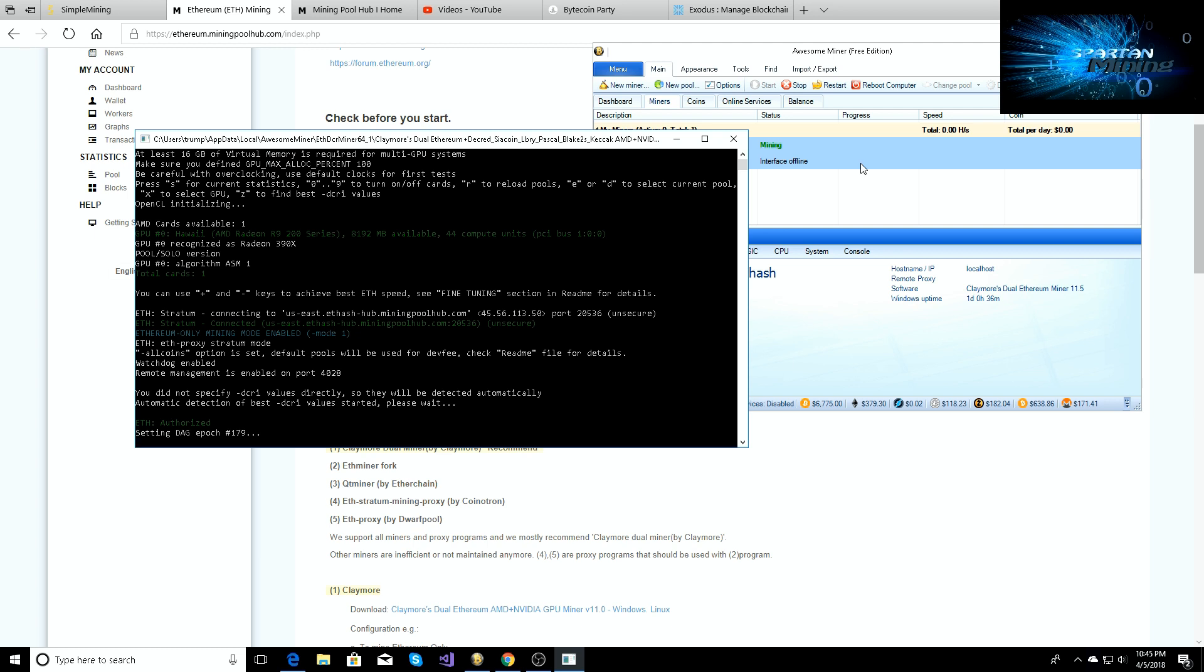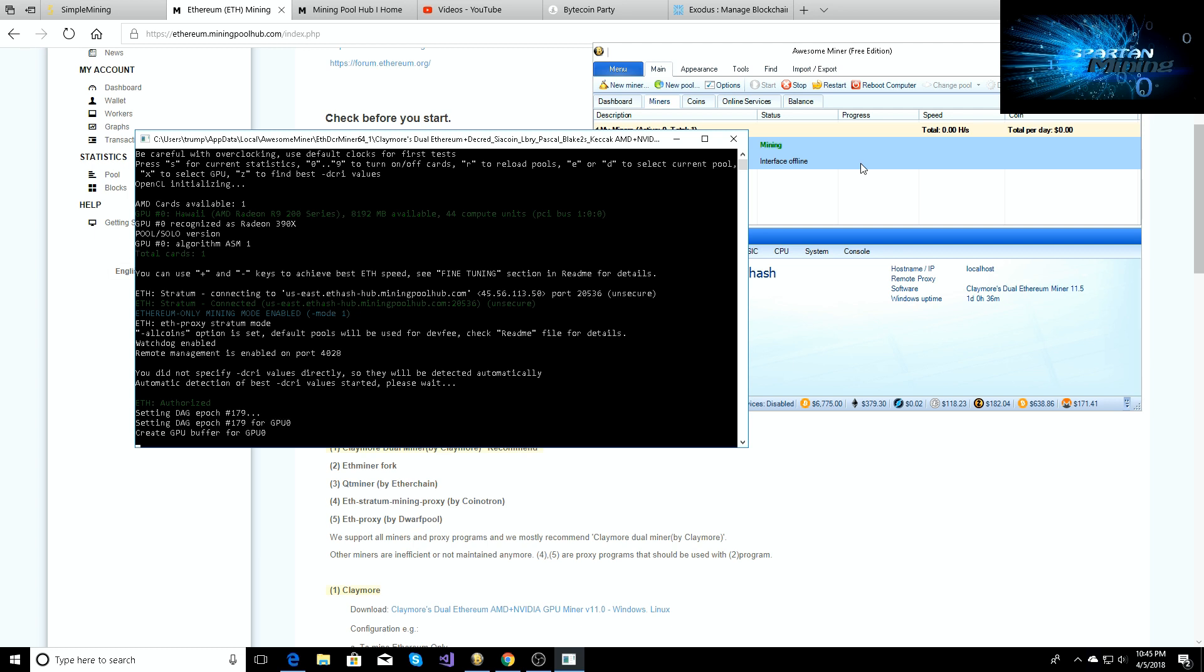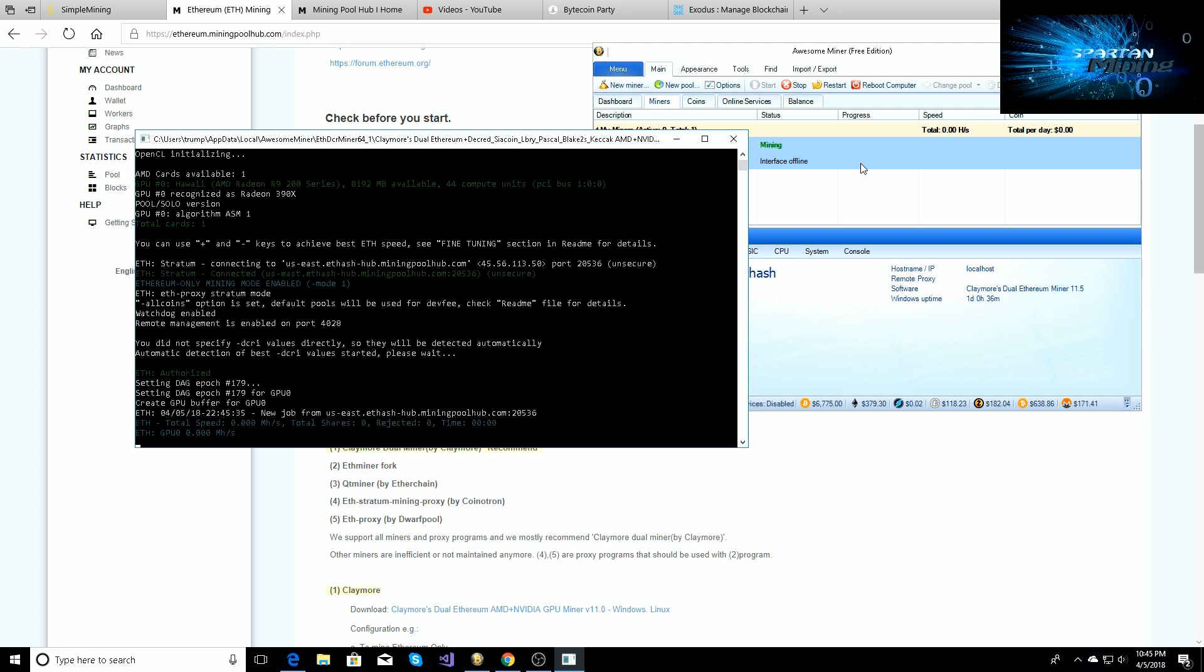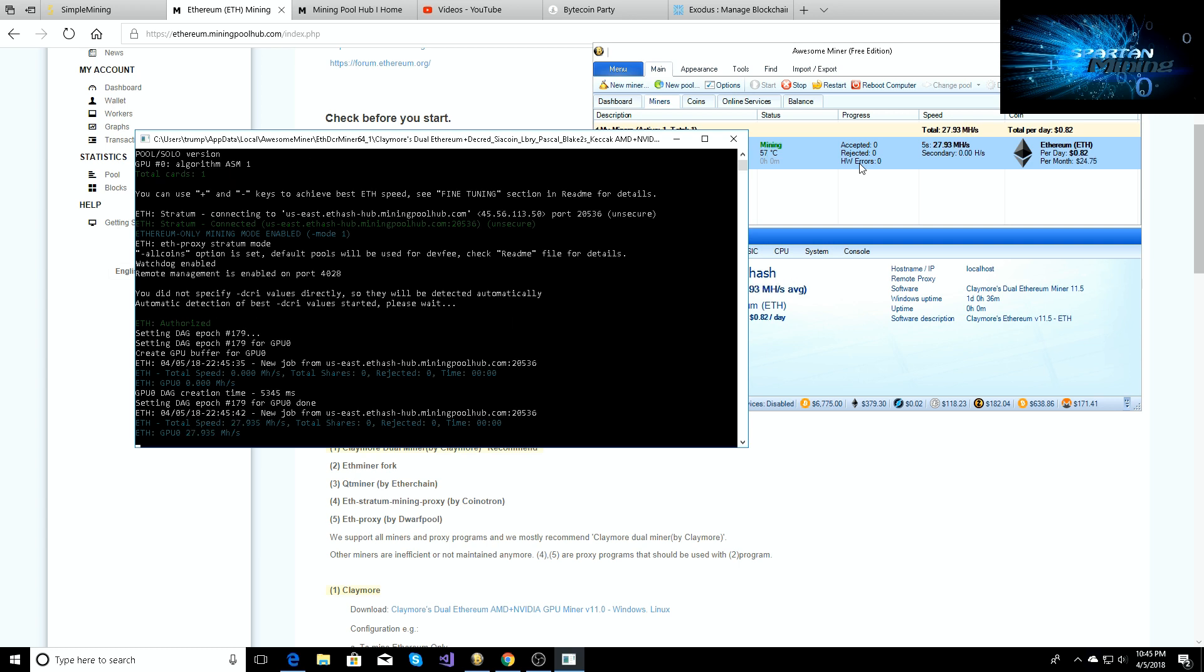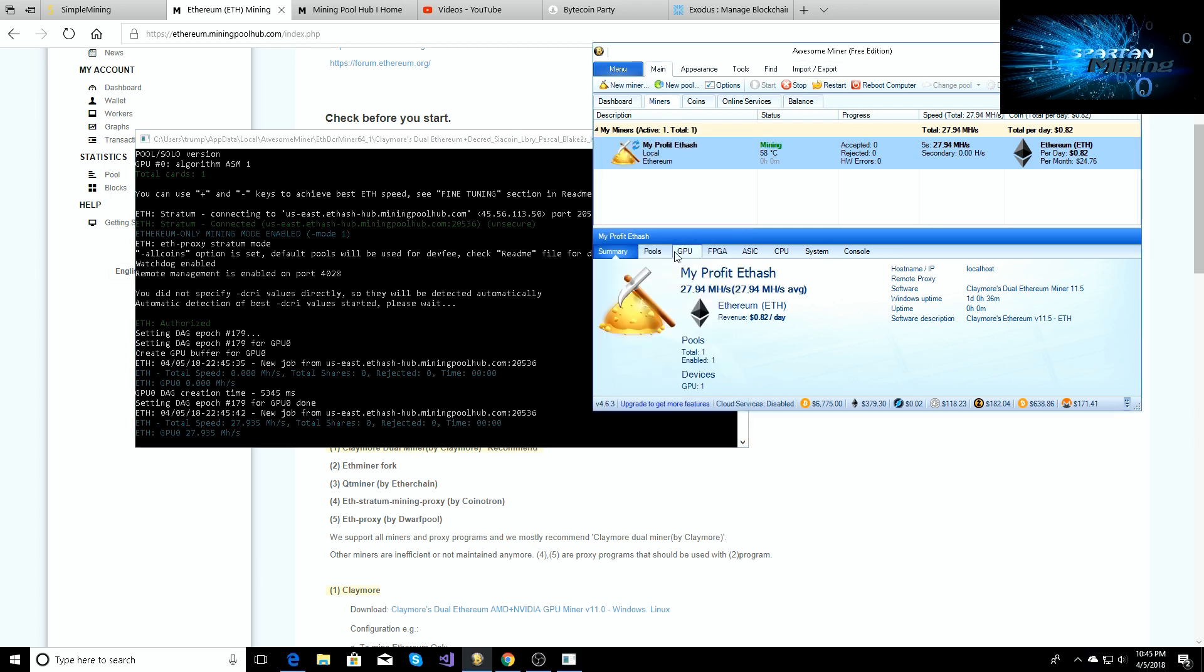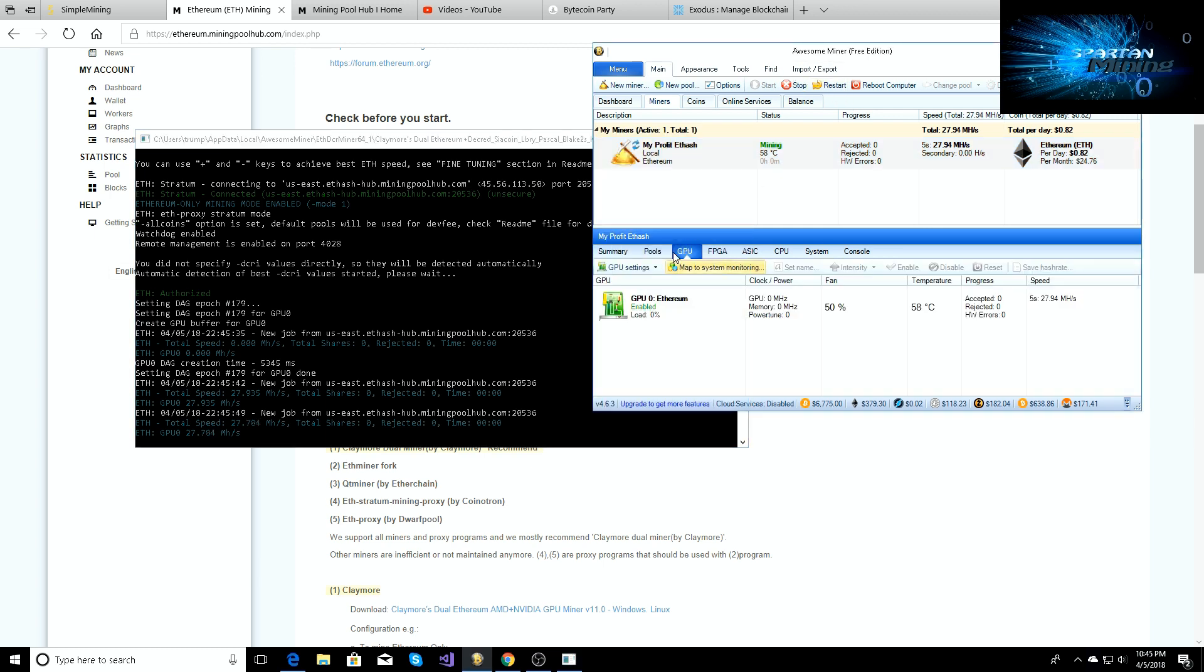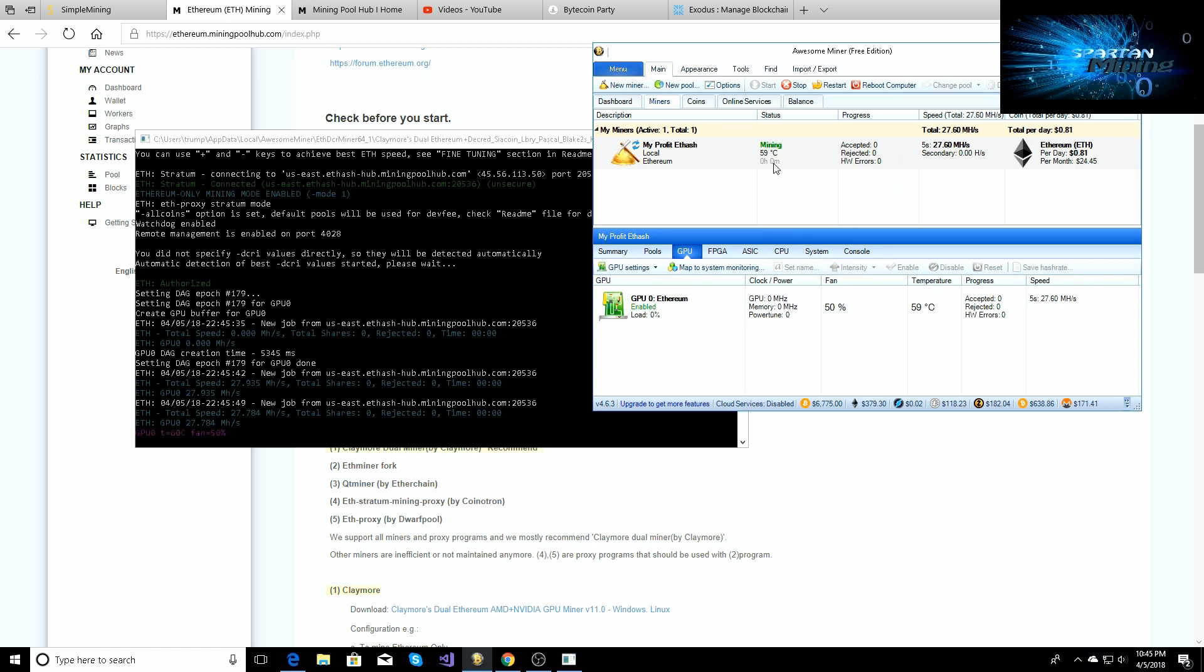So if you have AMD or NVIDIA GPUs in your desktop and you're using Awesome Miner, it should detect both of them and then it should be able to start mining right away. You shouldn't have any troubles with it. And as you can see it's connected, we are hashing away, and it's as simple as that.